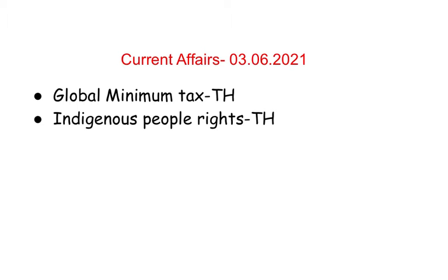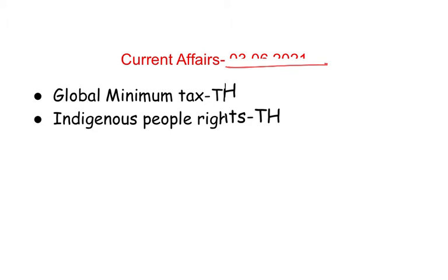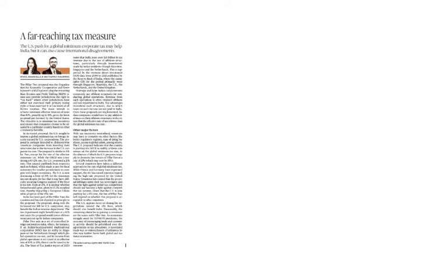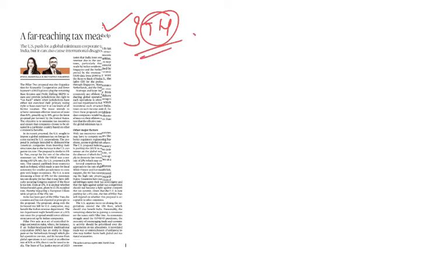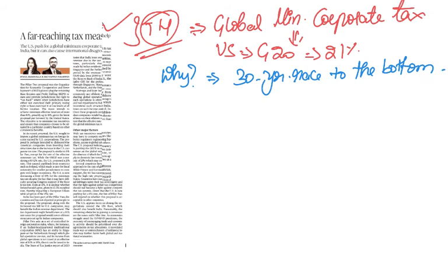Hello everyone, welcome to Analog's Current Affairs Analysis for third June 2021. In this video we'll be discussing a couple of issues. This article, 'A Far-Reaching Tax Measure', is taken from The Hindu, and we are talking about the global minimum corporate tax.